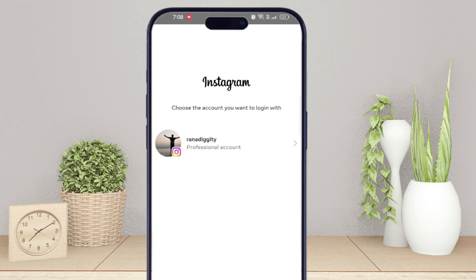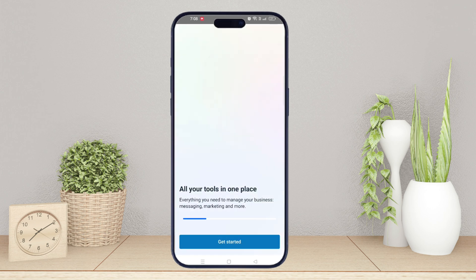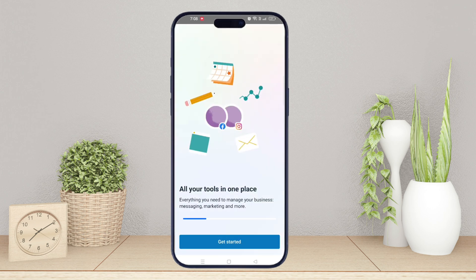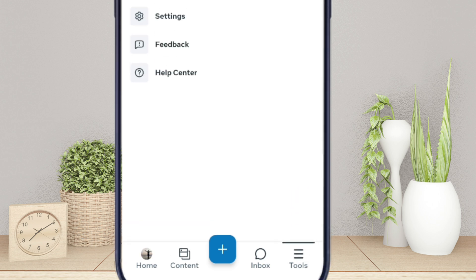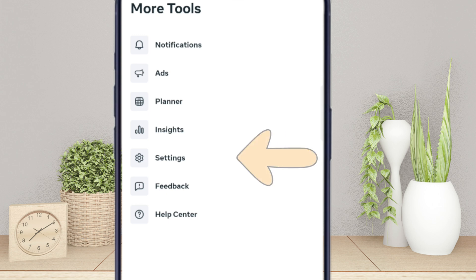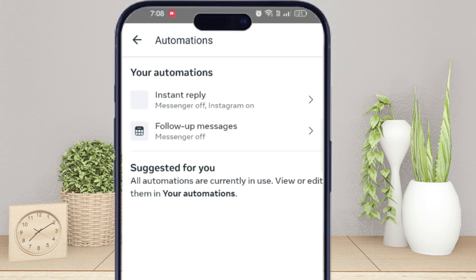Now close the popups. At the bottom right, tap on tools, then tap settings. You will see the automation option here — tap on it. Choose instant reply.